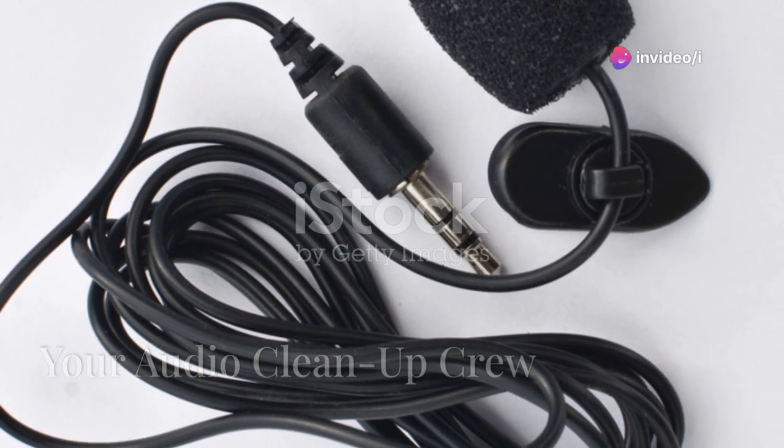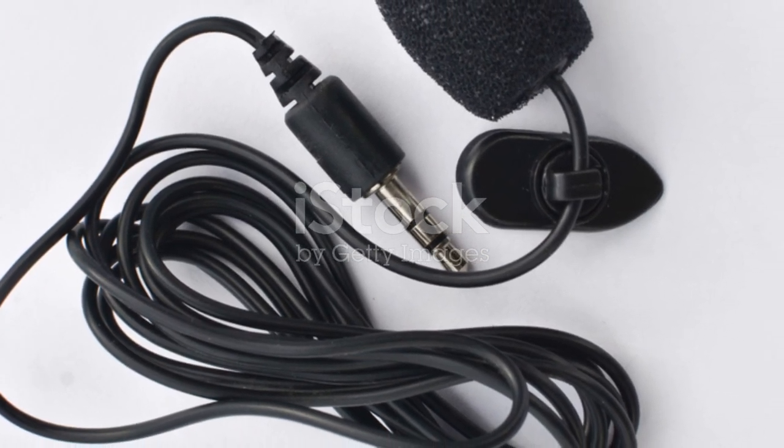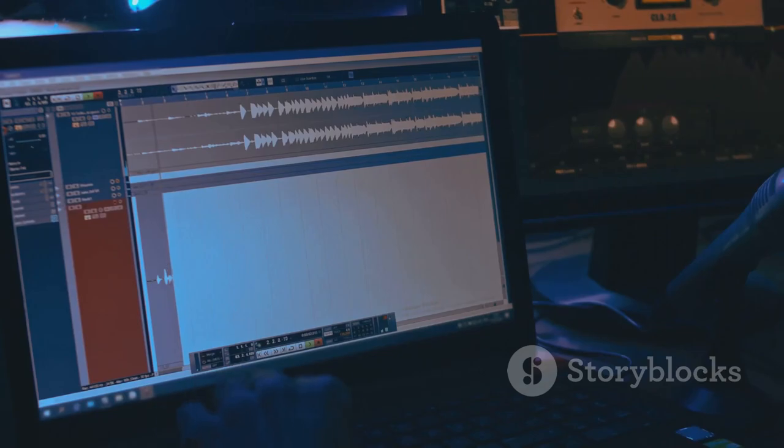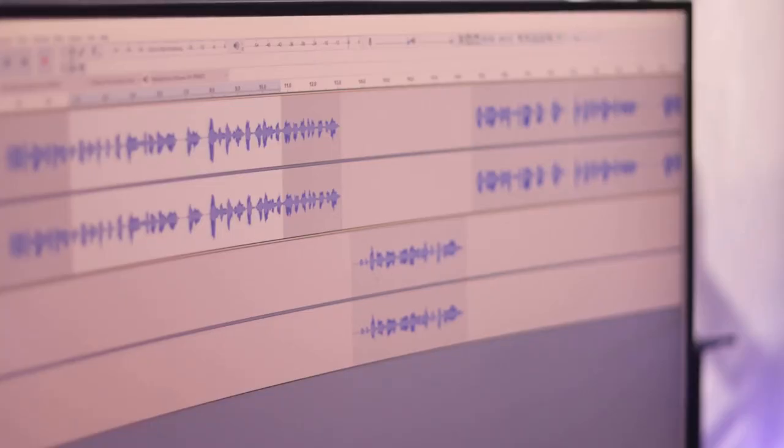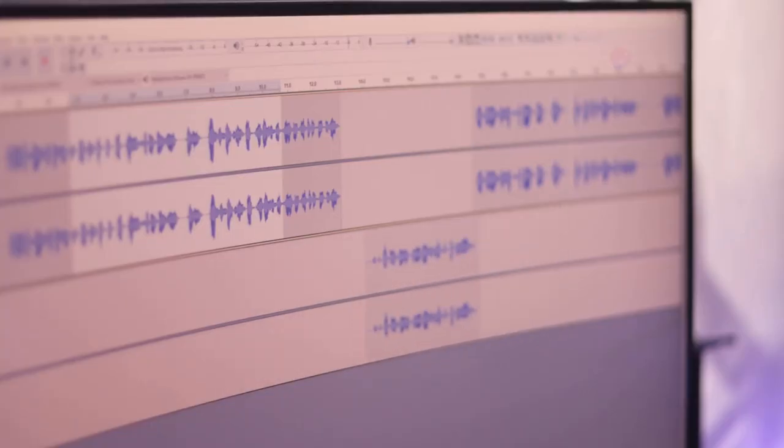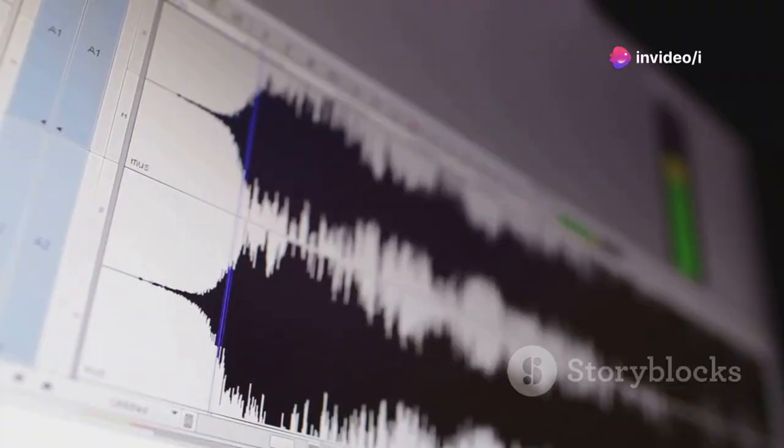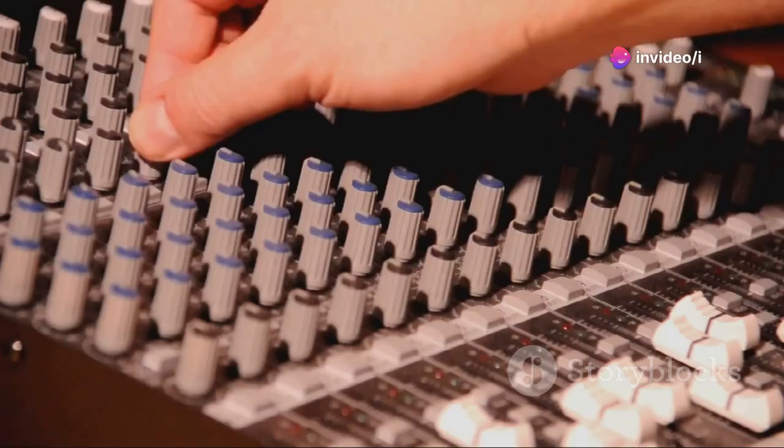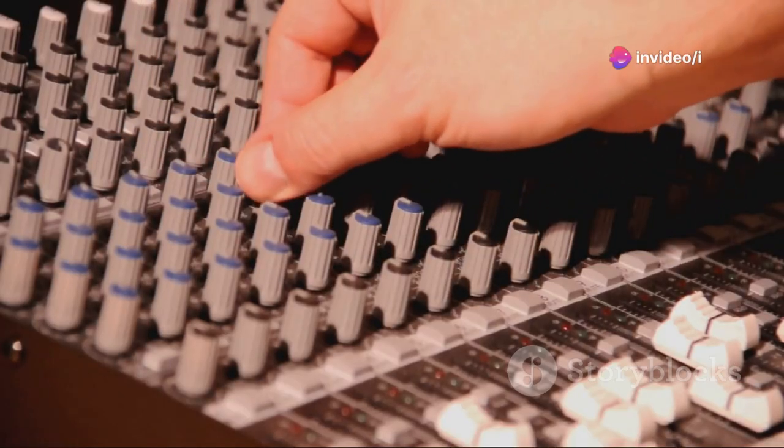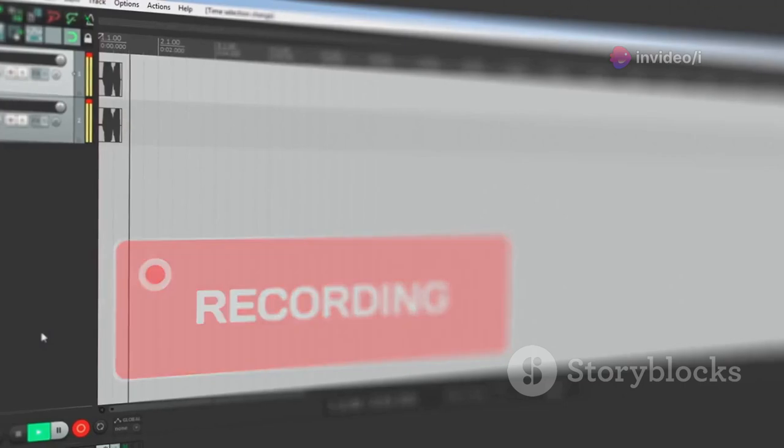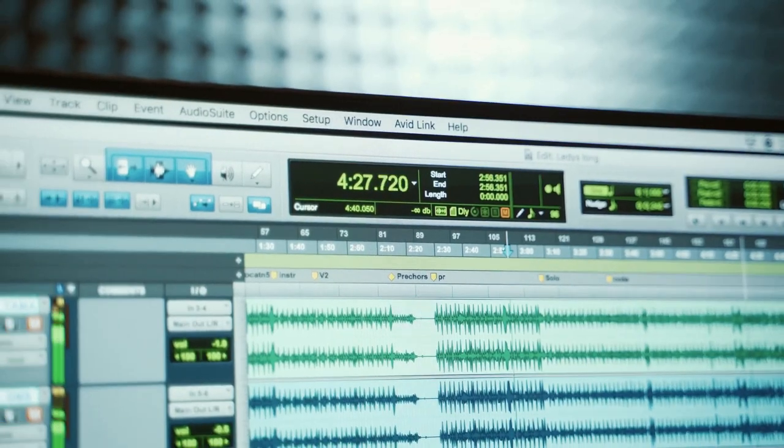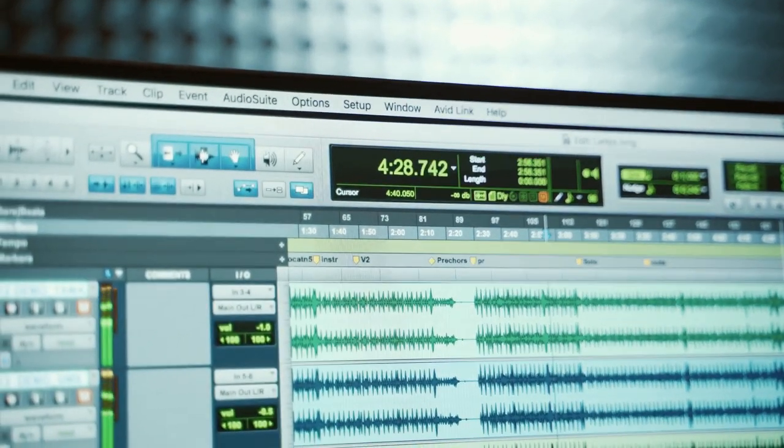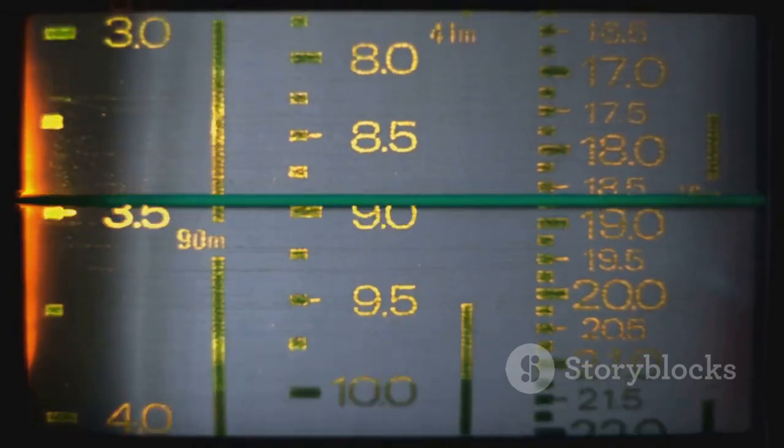Great audio can make or break your videos. Sometimes you need a little help in post-production. That's where Audacity comes in, your free audio editing sidekick. It lets you remove background noise, add music and sound effects, adjust volume levels, reduce echoes, and remove unwanted clicks or pops, resulting in cleaner, professional-sounding audio. A must-have for any YouTuber.